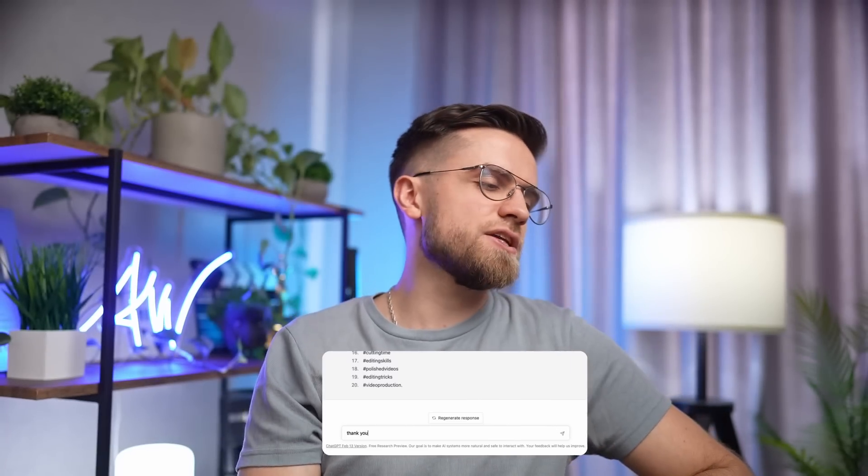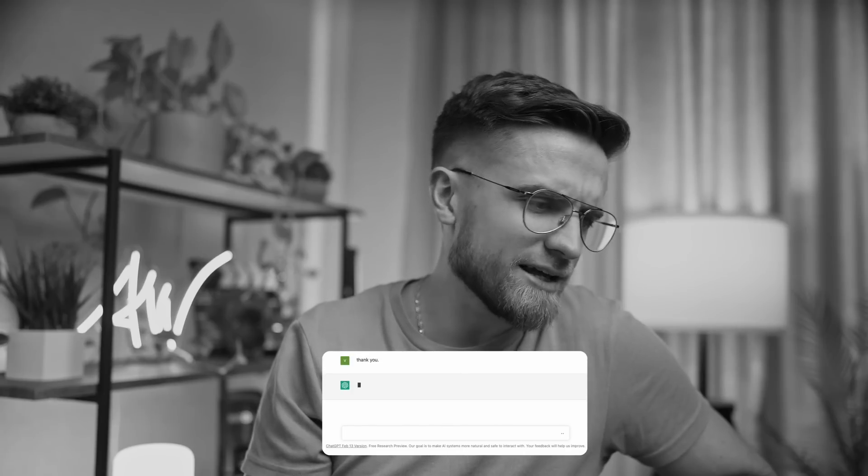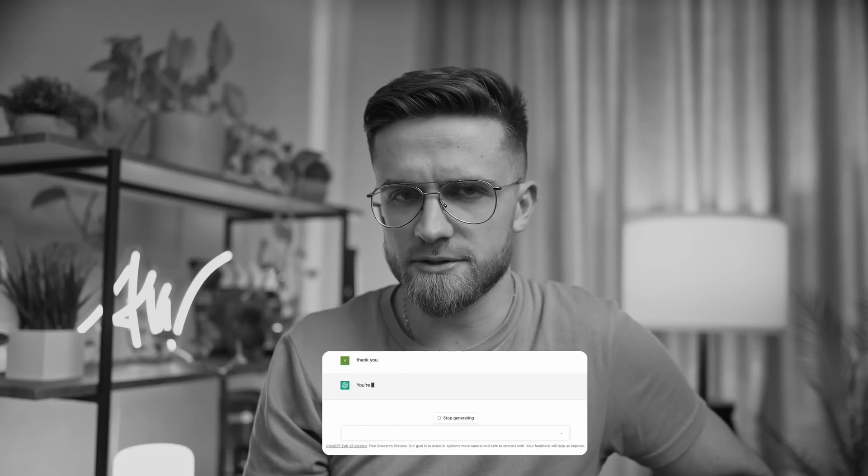Finally, thank ChatGPT for helping you. We don't want ChatGPT to become Skynet like in Terminator movies, do we? The results are pretty good, especially if you know how to write the right queries. The program is not perfect and it cannot replace a person, but it can assist with everything related to working with text. However, when it comes to video editing, it's best to leave it to a person and Movavi Video Editor. Thank you for watching, guys, and see you in the next one.